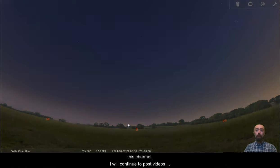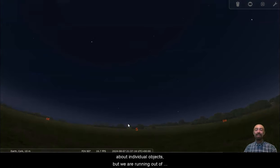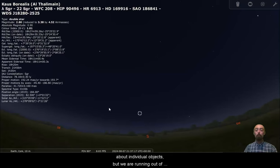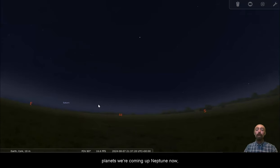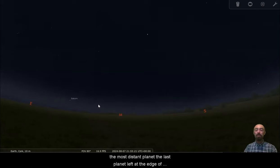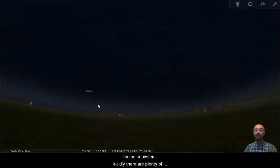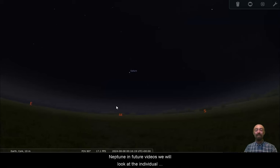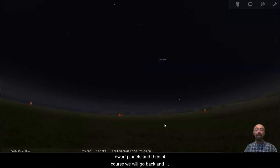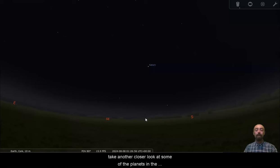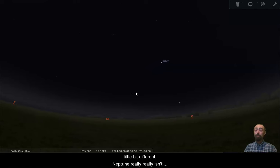This channel will continue to post videos about individual objects, but we are running out of planets. We're coming up to Neptune now, the most distant planet, the last planet left at the edge of the solar system. Luckily there are plenty of other things to look at, so once we are done with Neptune in future videos we will look at the individual dwarf planets and then take another closer look at some planets in the sky. But this one is going to be a little bit different.